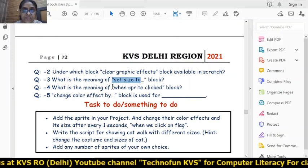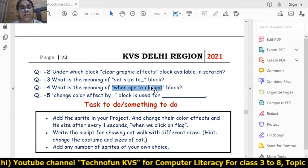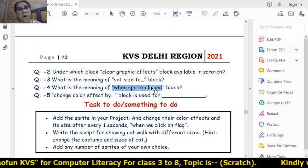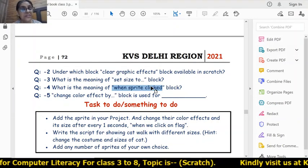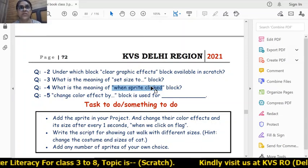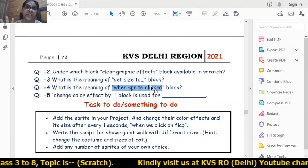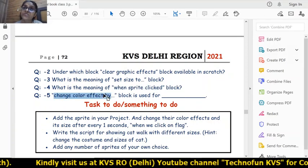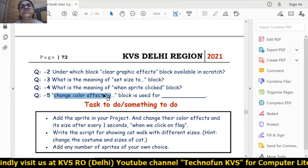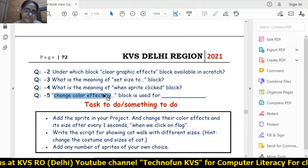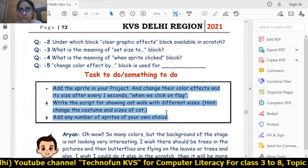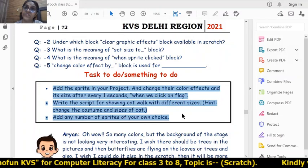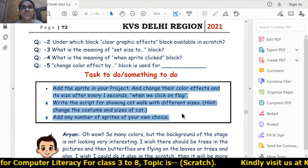The 'when sprite clicked' block is a hat block - all code written under it executes whenever we click on the sprite itself. The 'change color effect by' block is used for changing colors of sprites. These activities you have to do on your own. Thank you very much students - we will meet again in the next session. Stay at home, stay safe.